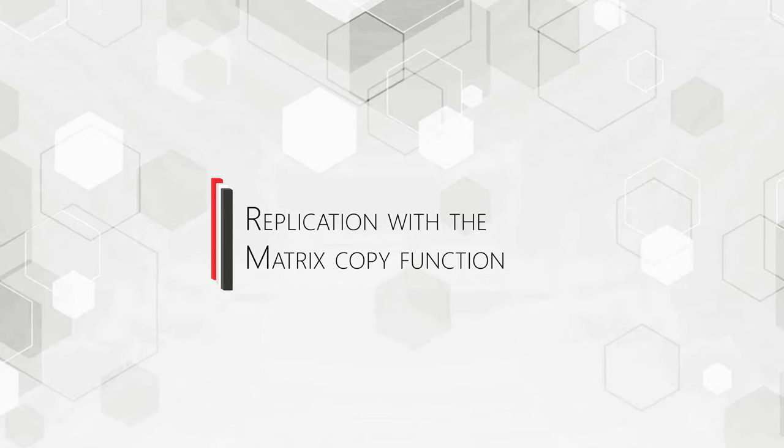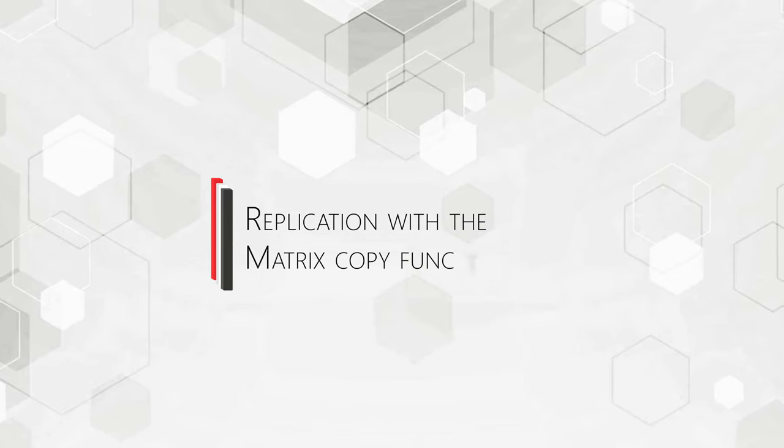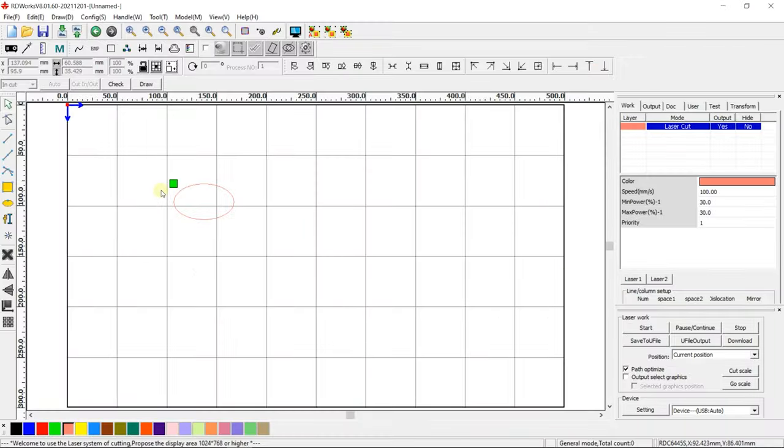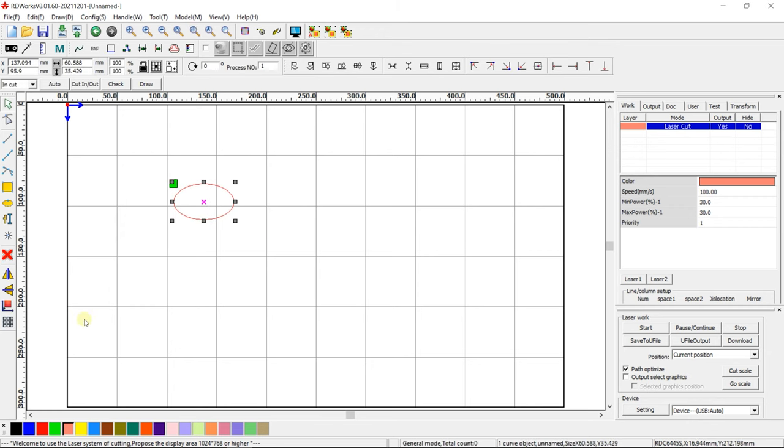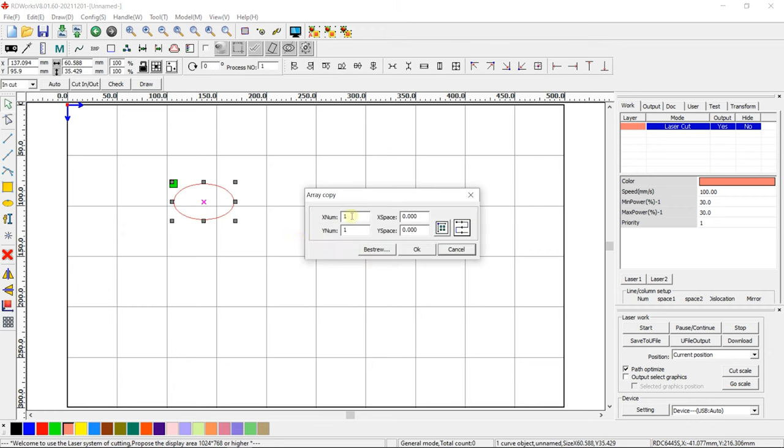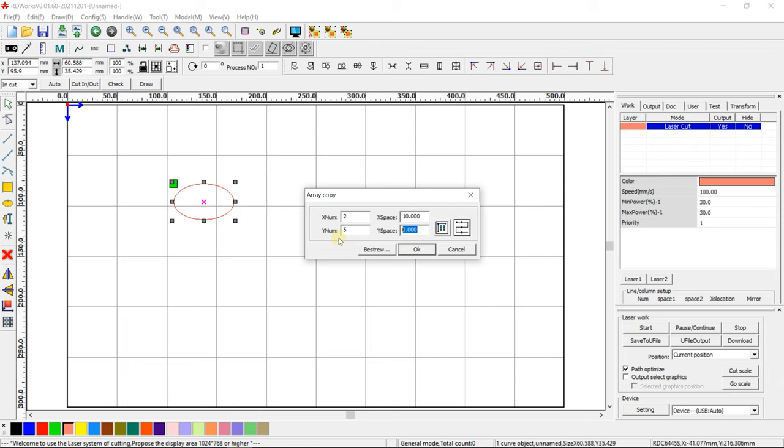Replication with a matrix copy function. The drawing can be duplicated using the matrix copy function in the left panel of RDWorks. Enter the desired number of copies of your drawing on the X and Y axes and the desired distance between copies by entering values in X space and Y space.